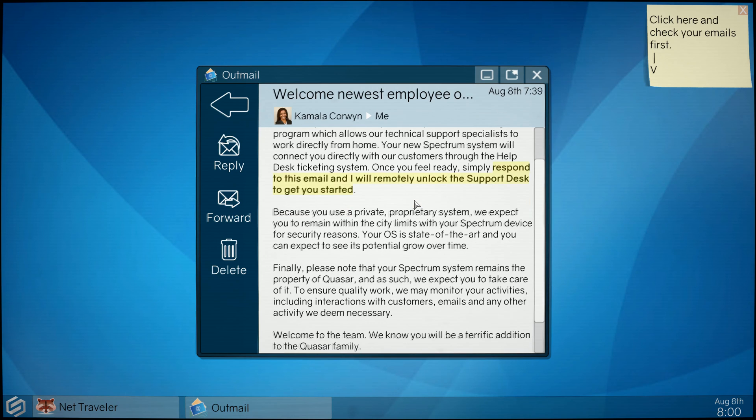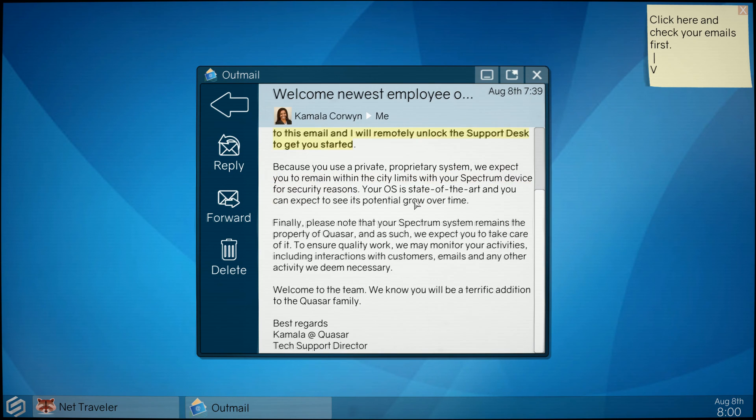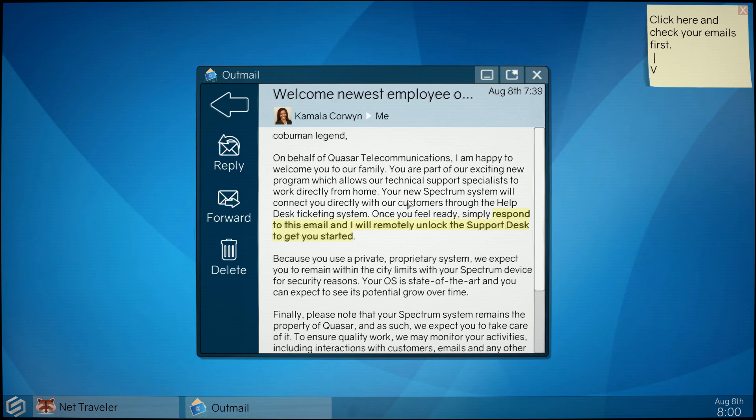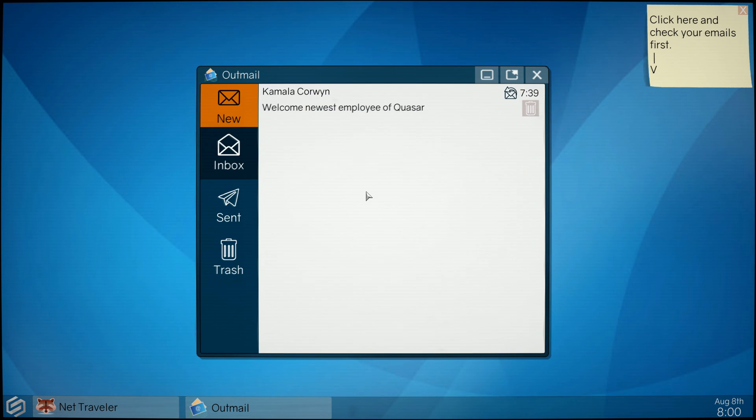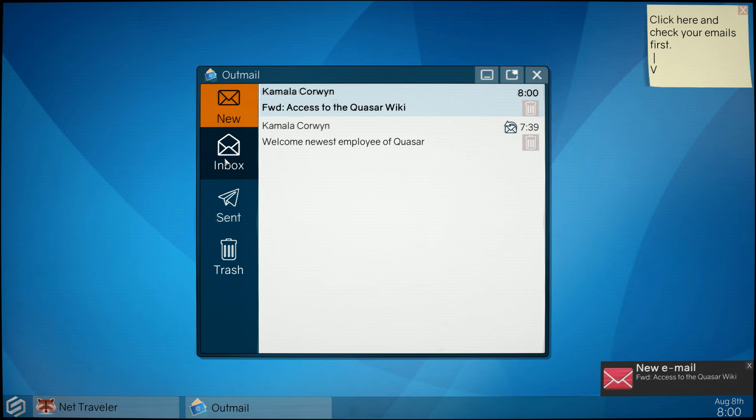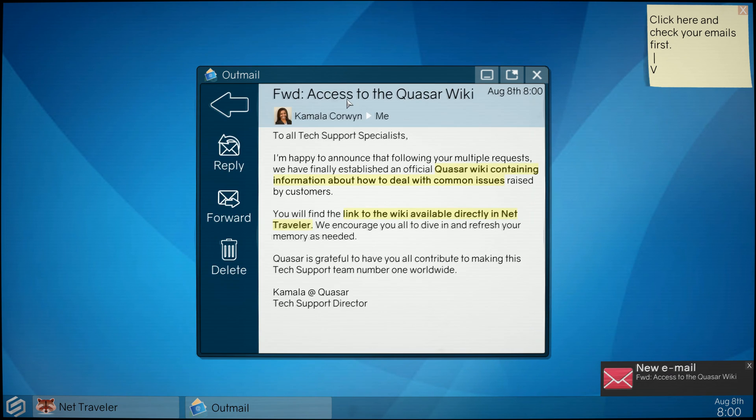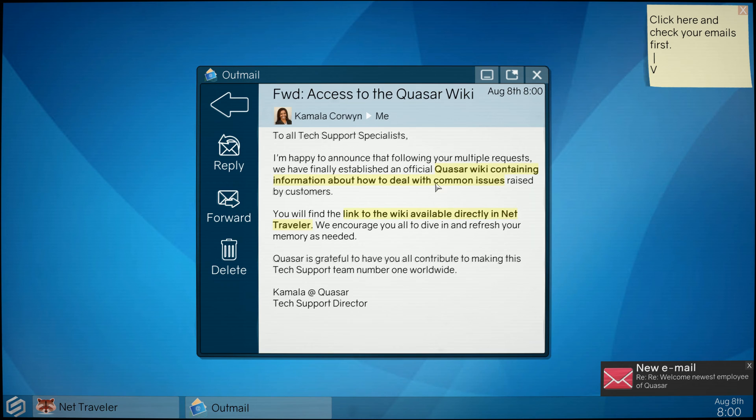When you're ready, respond. Sure, this is typical that you would get as somebody starting new. So I'm gonna send it. Looks like I got a reply from her. Quasar wiki contains information about how to deal with common issues raised by the customers.